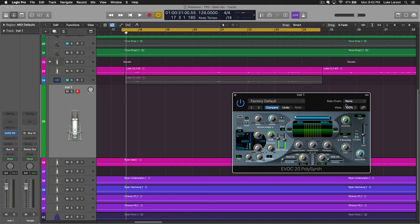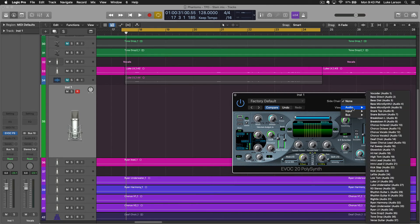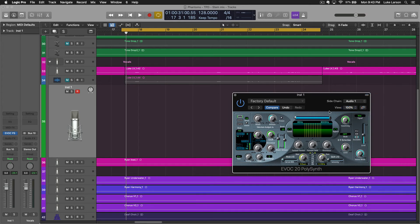But under side chain, the next thing you need to do is go to the audio dropdown. And remember we named our muted track Vocoder, so we'll grab that and play my keyboard again. Still nothing.